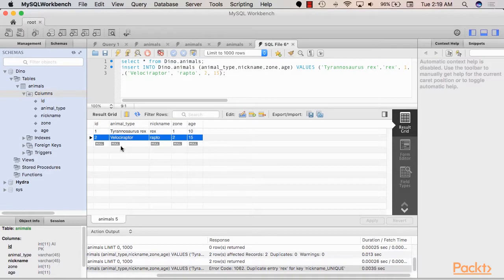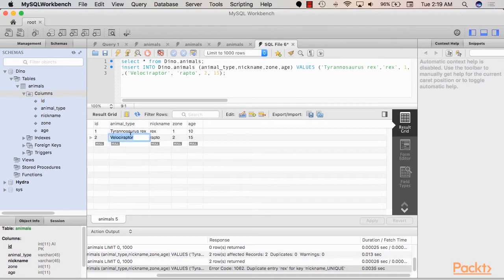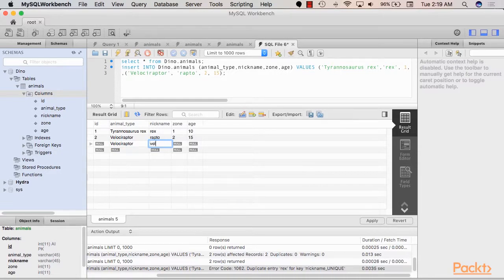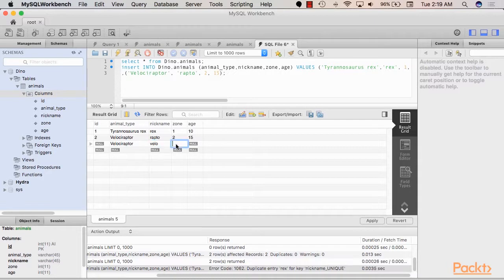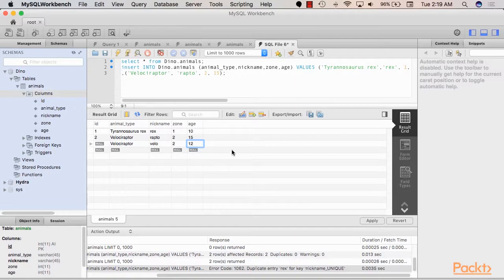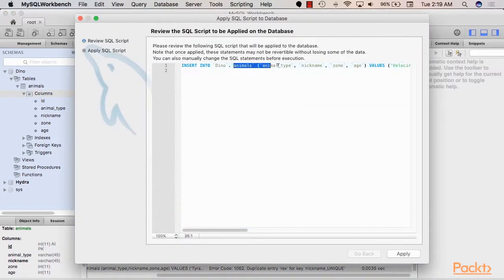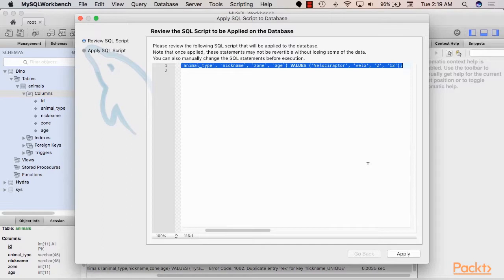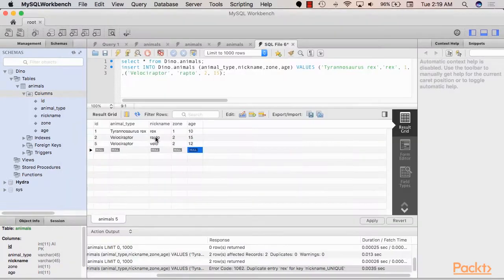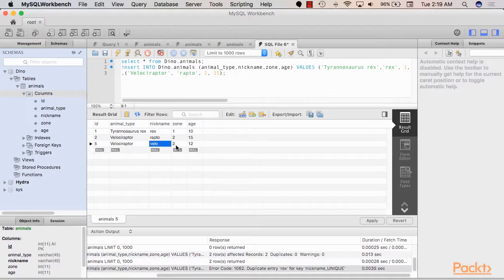Now to make this more interesting, let's add another raptor to our zoo. This time we can call it Zillow. And it should exist with the same zone as the other raptor. Let's say Zillow is a little bit younger than raptor. Apply this. So this will insert it for us. So apply. And we now have Zillow added to our zoo.